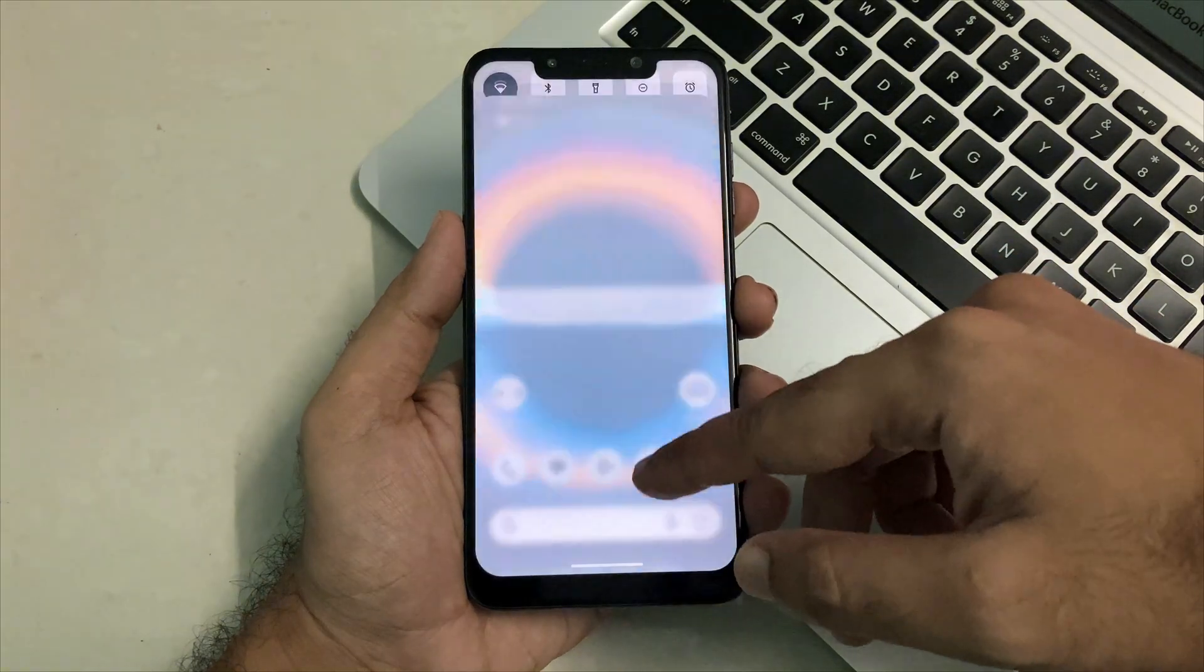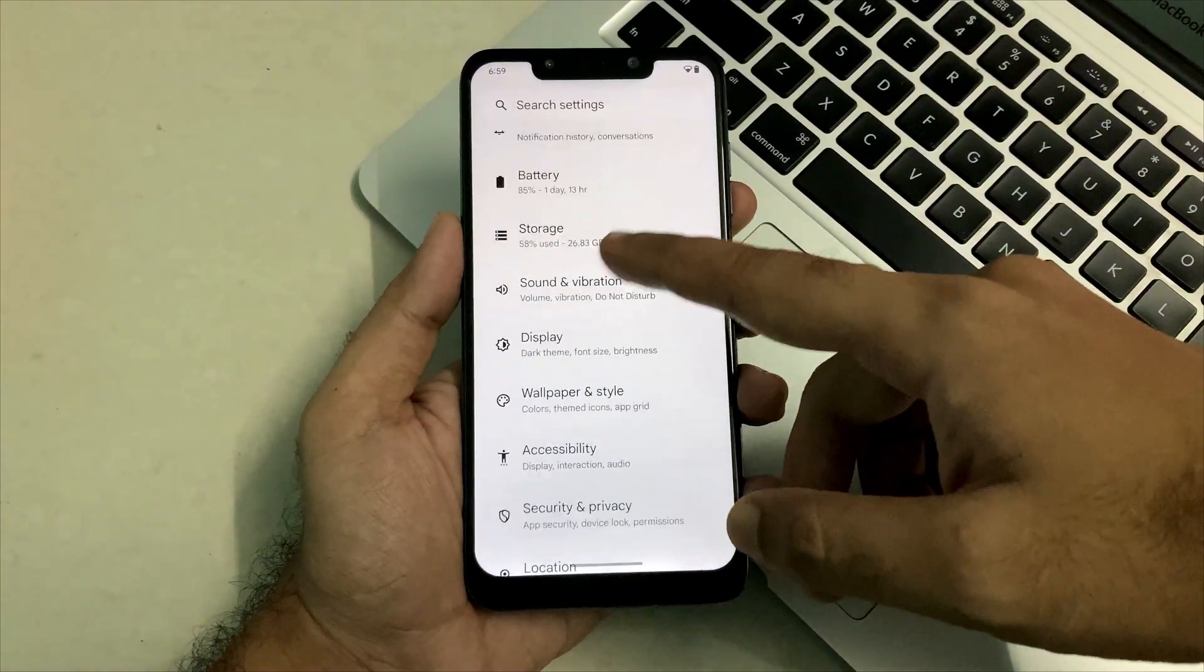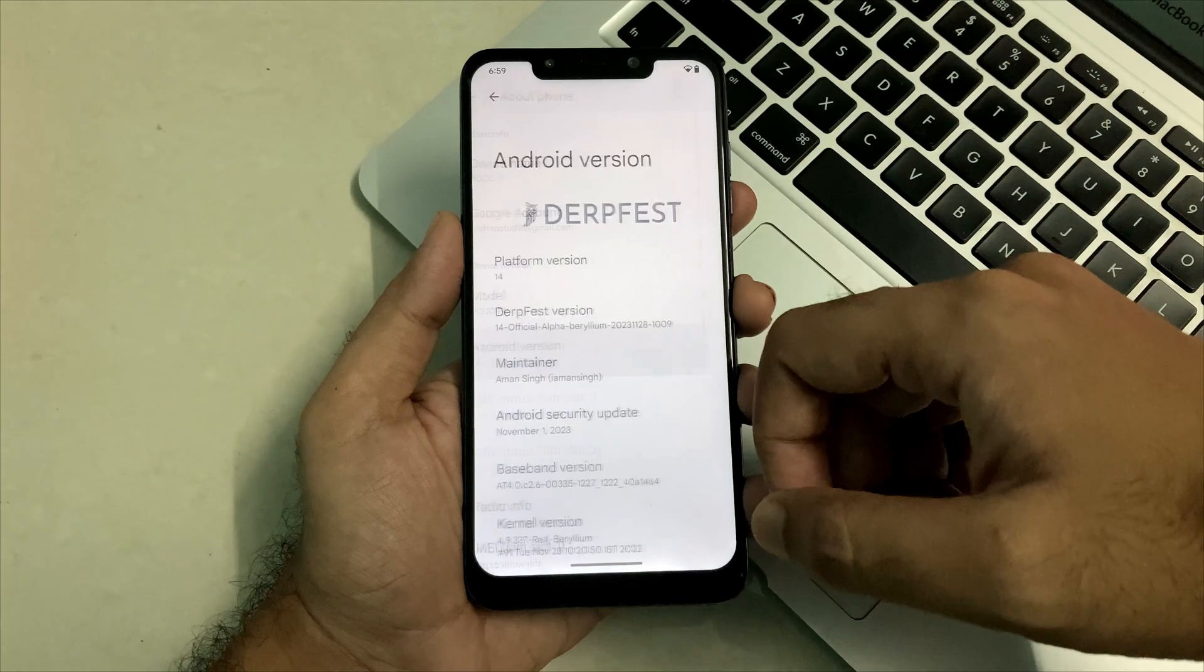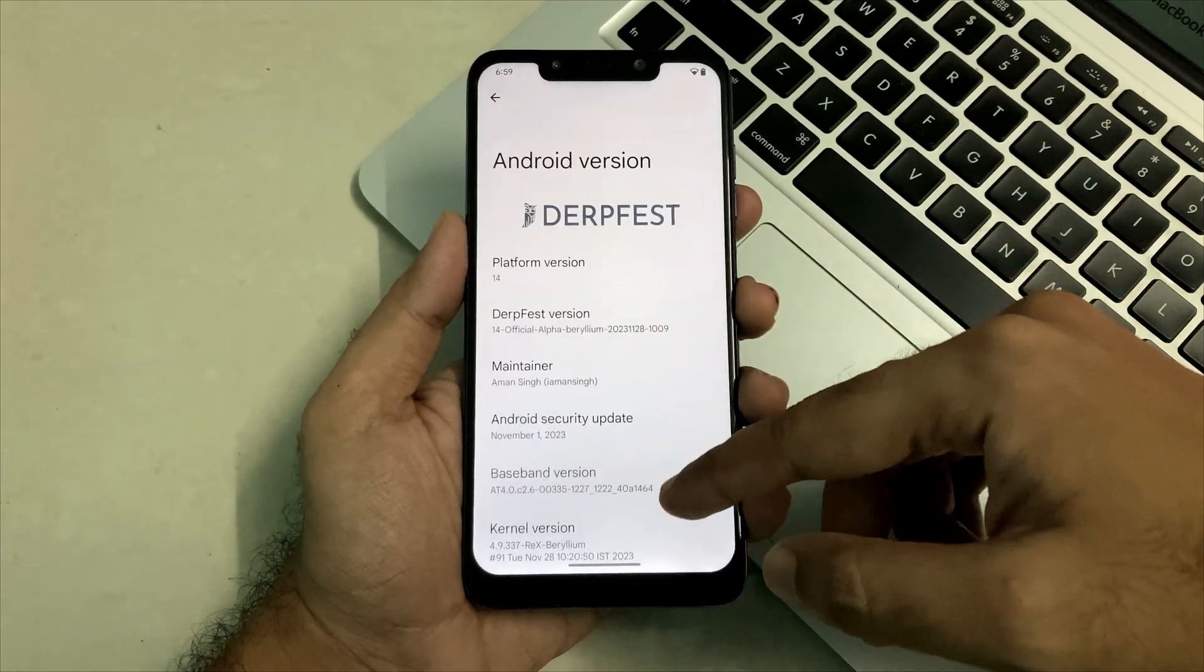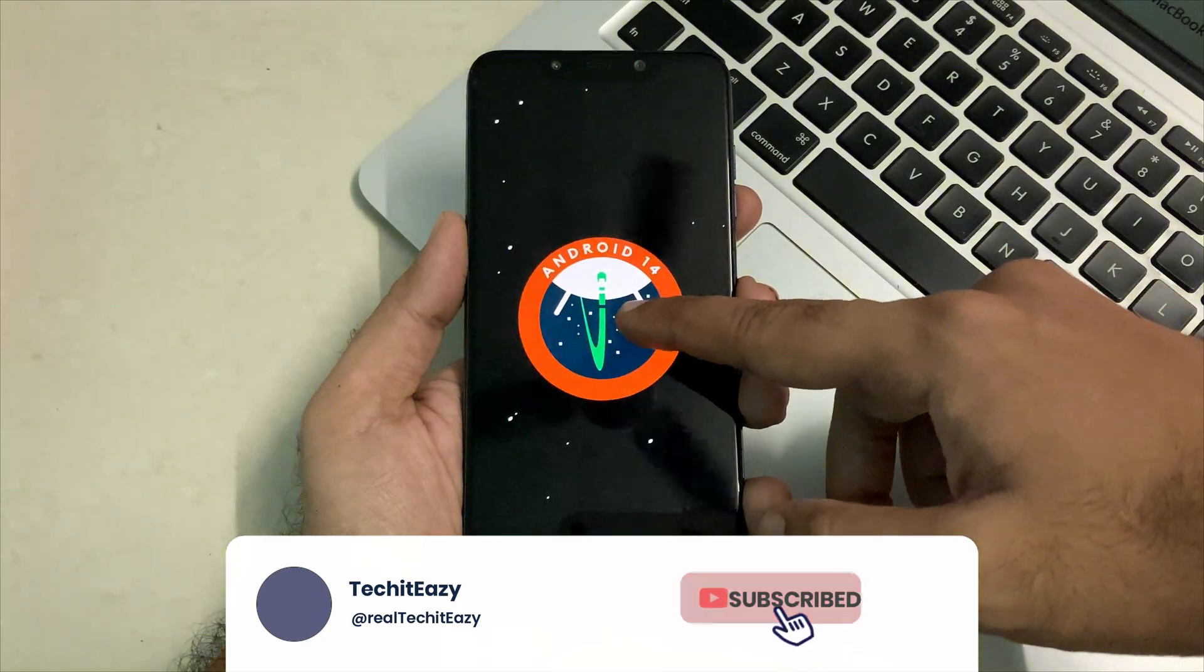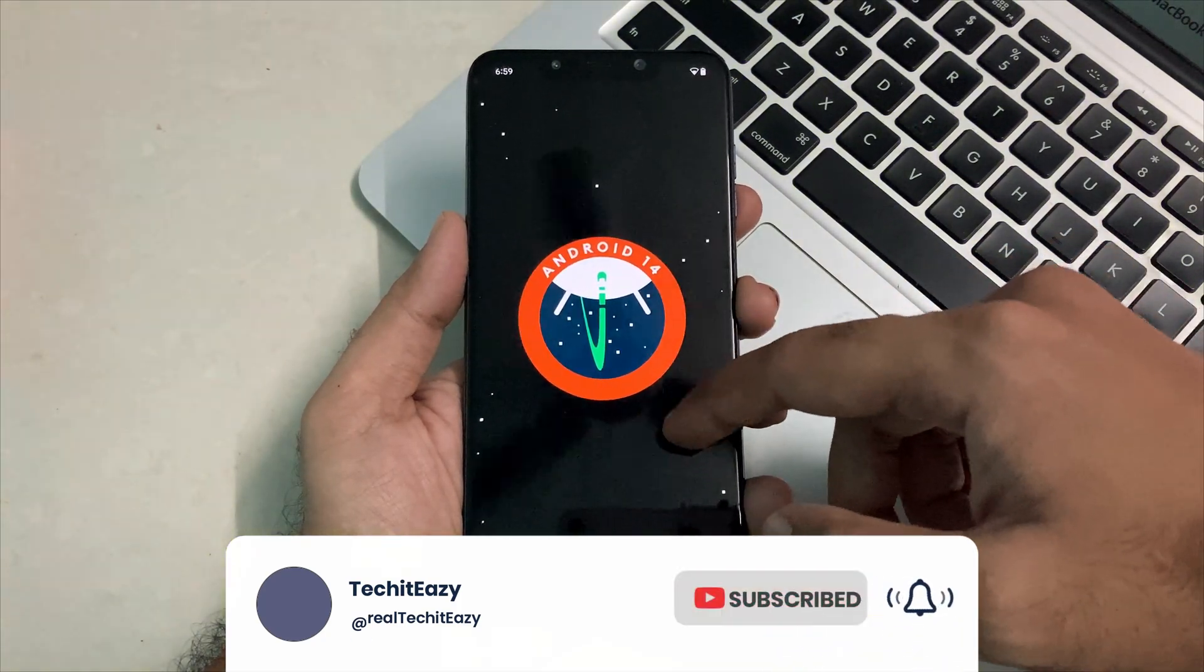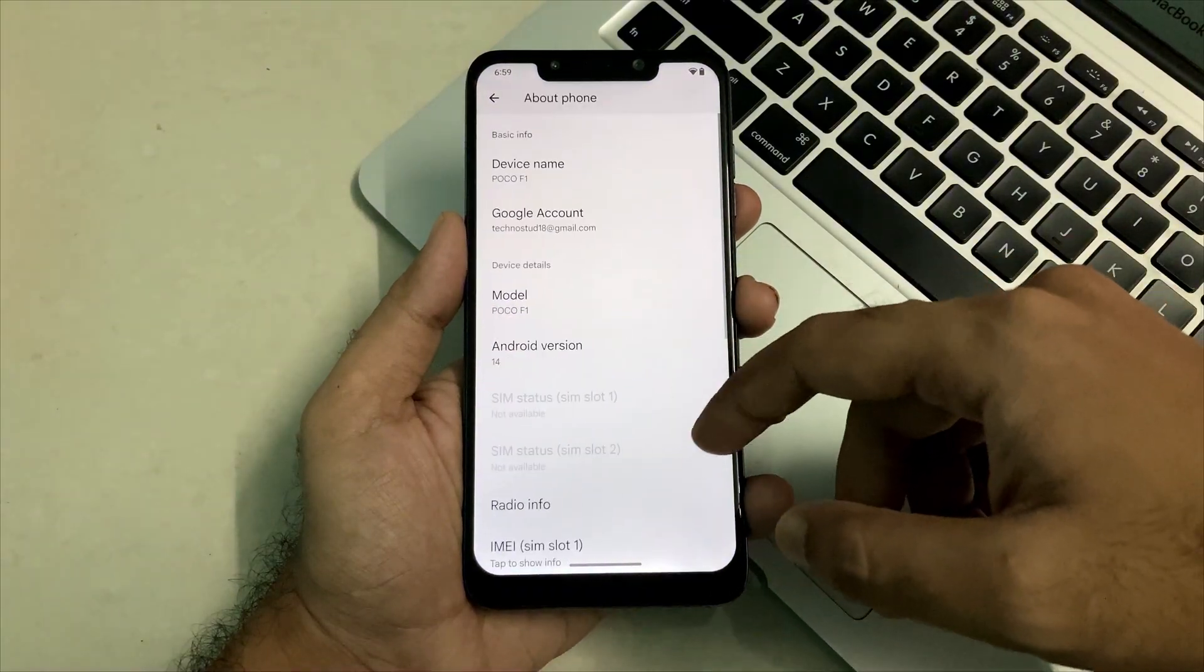Currently on this device, I am running the Android 14 ROM. If you go to the about phone section, you can see that I am running on the DerpFest version of Android 14. This is the latest build which I have just installed to test this ROM. Right now we are running on Android 14 and we are going to install the latest build.